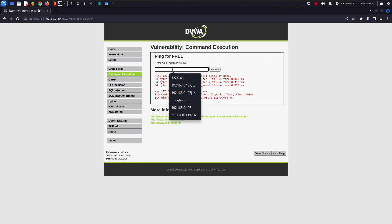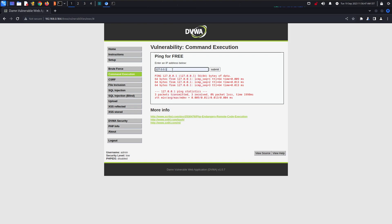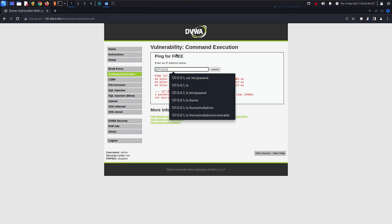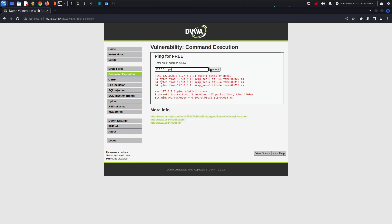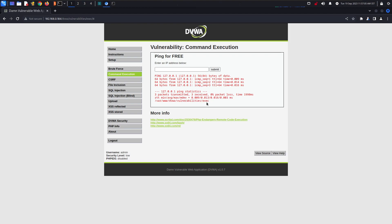What if I give the IP followed by a semicolon and then type 'ls' or 'pwd'? I can check what directory we are in. You can see this is the directory of the machine and we are getting this output — previously we were not getting this.